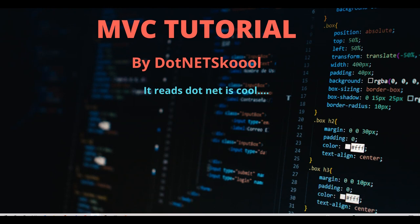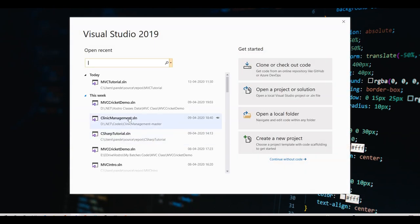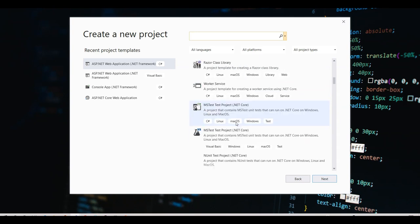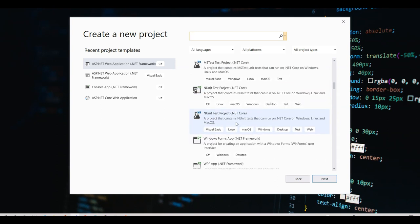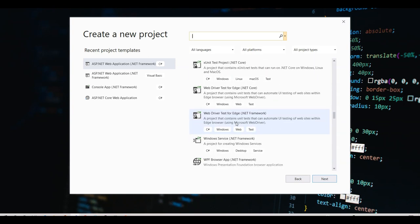Let's jump directly into Visual Studio and create our first MVC application. I'll start a new instance of Visual Studio 2019 and say 'Create a new project.' Once you create a new project, a lot of templates will be auto-populated. The look and feel of Visual Studio 2019 templates has changed, so don't get confused. We'll be proceeding with MVC5 applications.